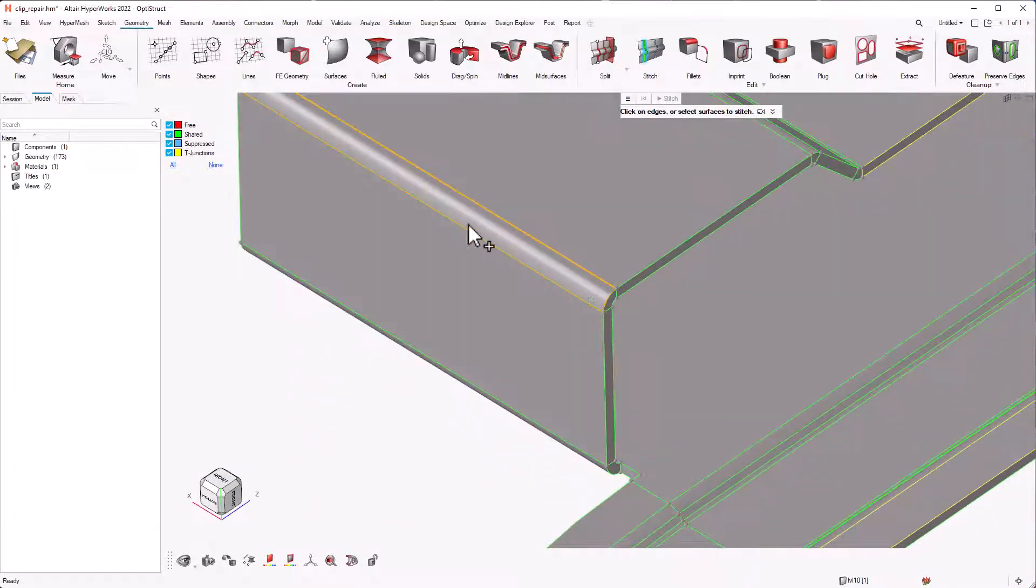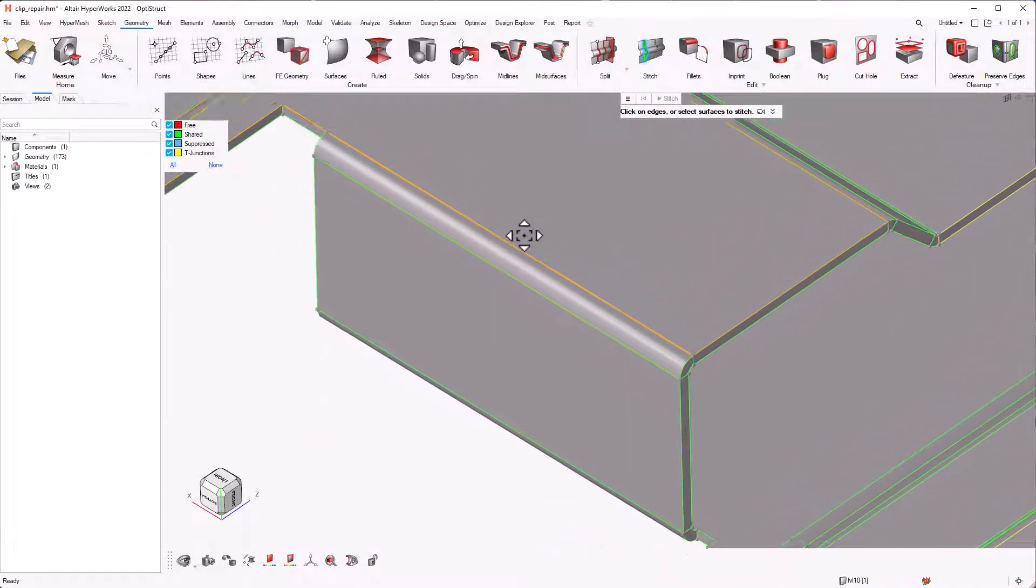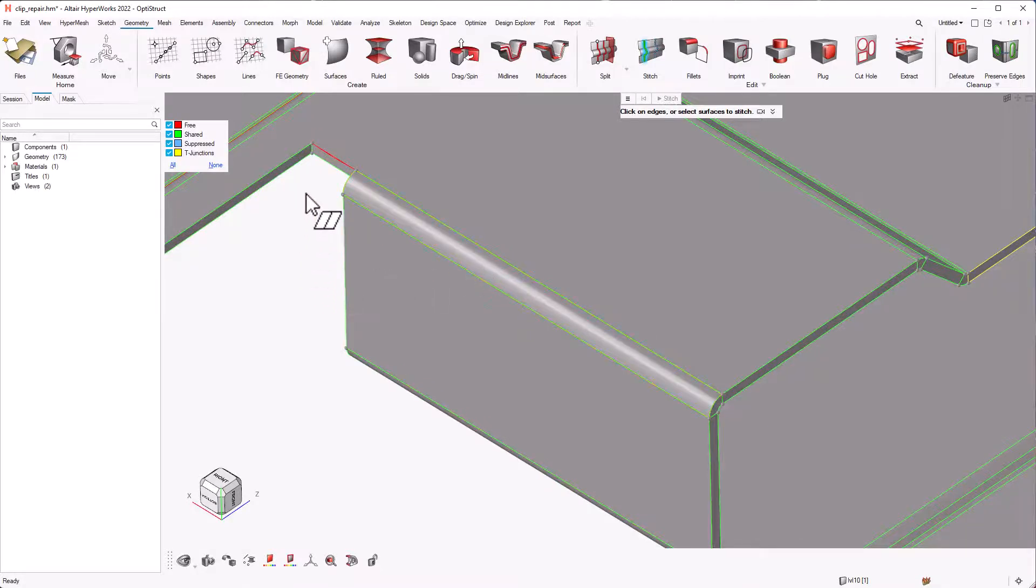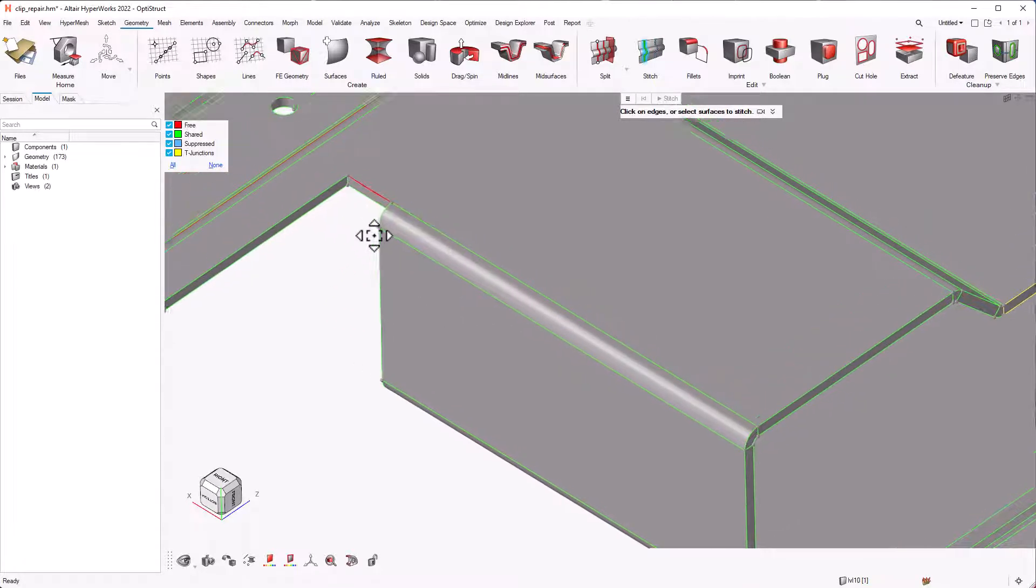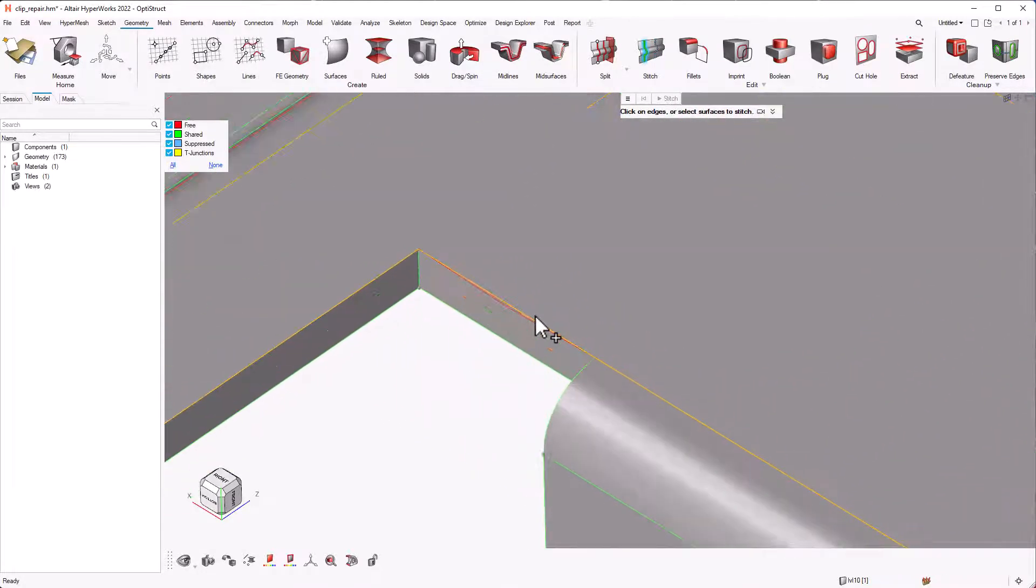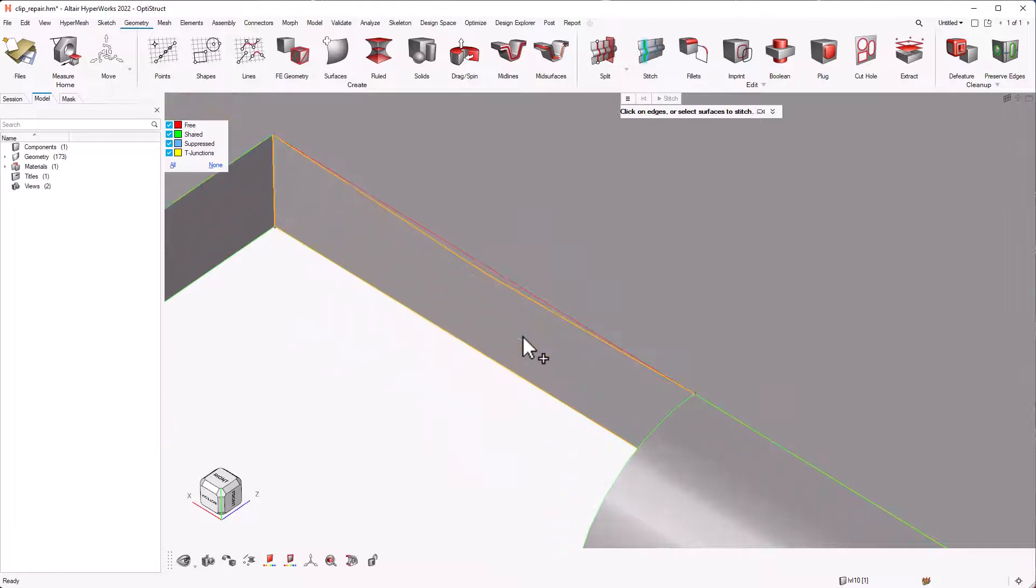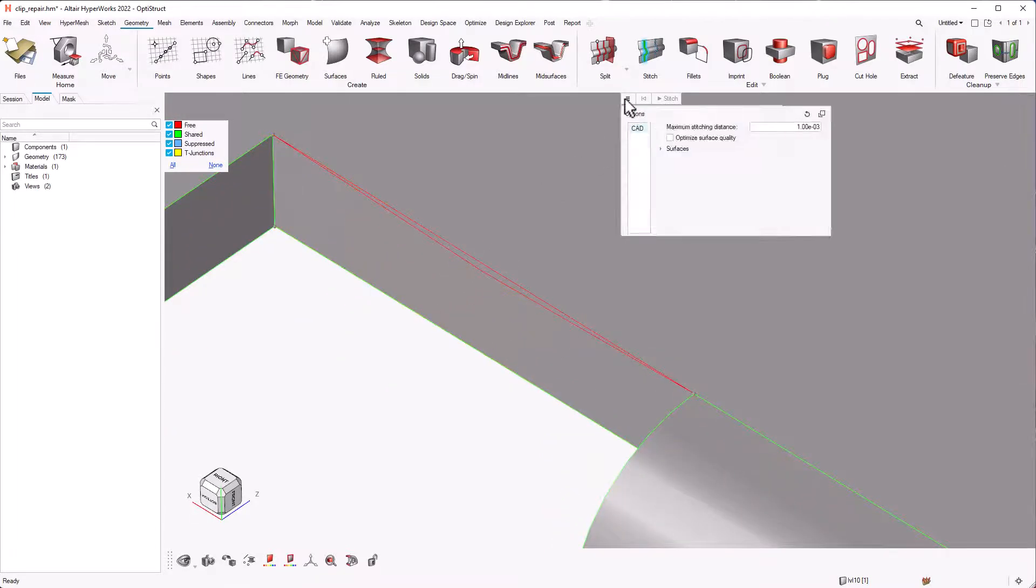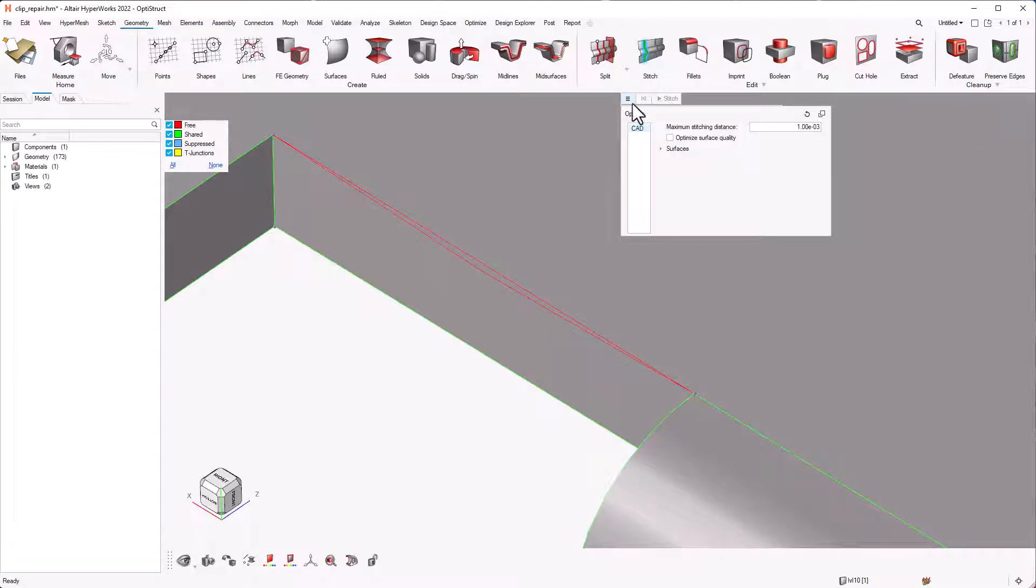Next, let's look at this line. It is showing a free edge because there is a gap between both of the surfaces and we can use the stitch tool to select the line to fill the gap. Note that the maximum stitching distance can be edited from the guide bar which is set to default as 1,000.